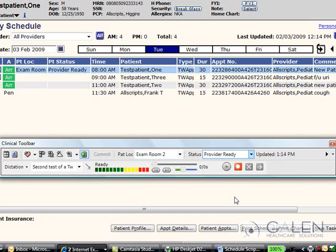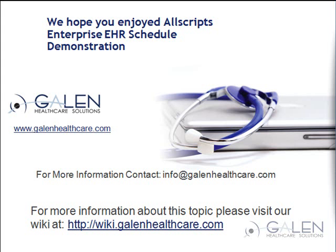This completes Galen Healthcare Solutions demonstration of the Allscripts Enterprise EHR schedule. We hope you enjoyed Allscripts Enterprise EHR schedule demonstration brought to you by Galen Healthcare. For more information, contact info at galenhealthcare.com.